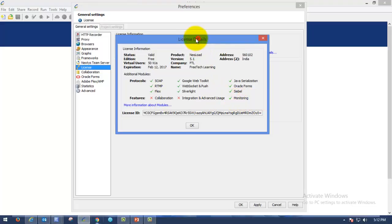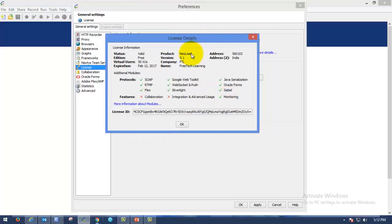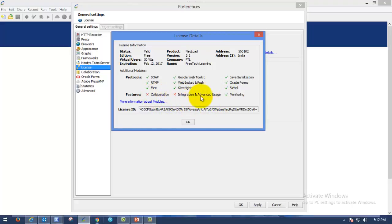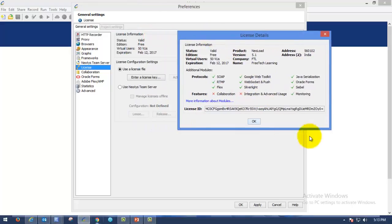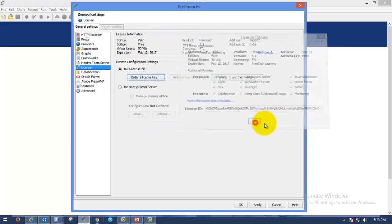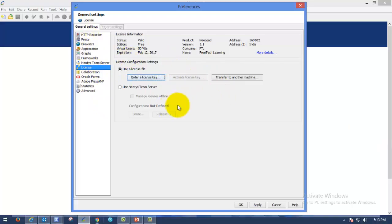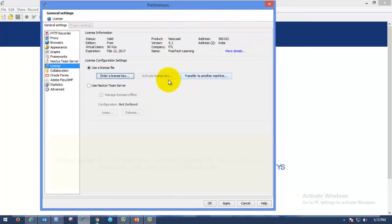So you can ask now what's the difference between the free edition of license or evaluation license of the NeoLoad license with the paid version of license. Here you can see the collaboration and integration with advanced tools like Dynatrace and AppDynamics. That will not be applicable for this license. When you are paying for that, then only we will be getting that features.